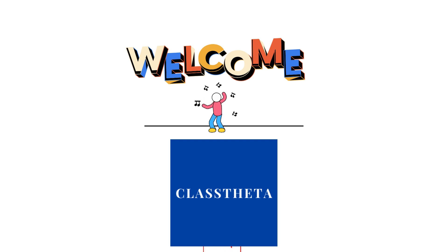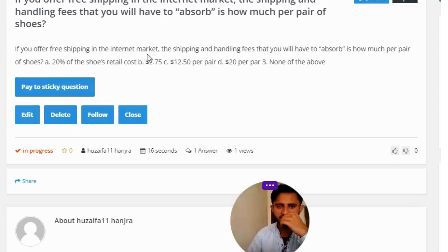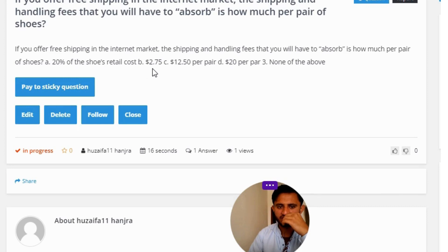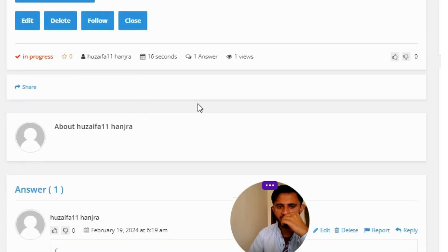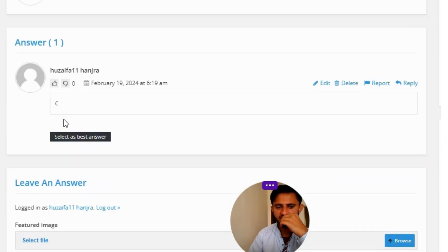Today's question is: if you offer free shipping in the internet market, the shipping and handling fees that you will have to absorb is how much per pair of shoes? Option A: 20% of the shoe cost. Option B: $2.75. Option C: $12.50 per pair. Option D: $20 per pair. Option E: none of the above.